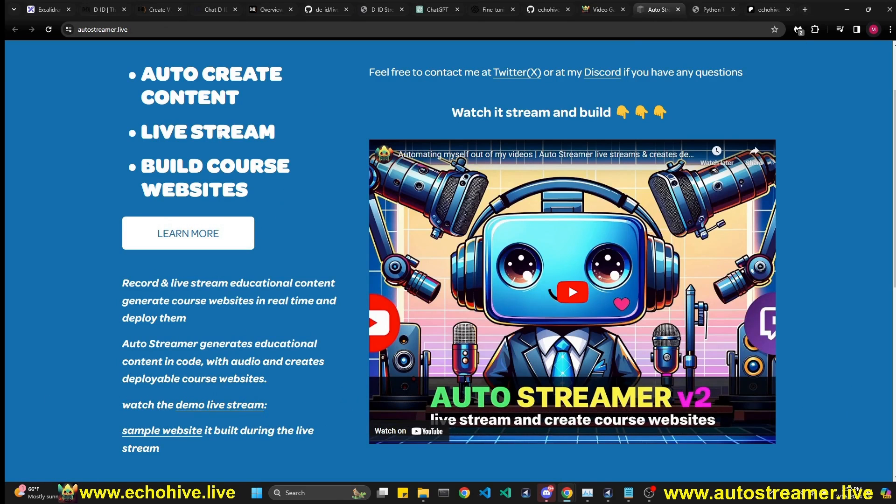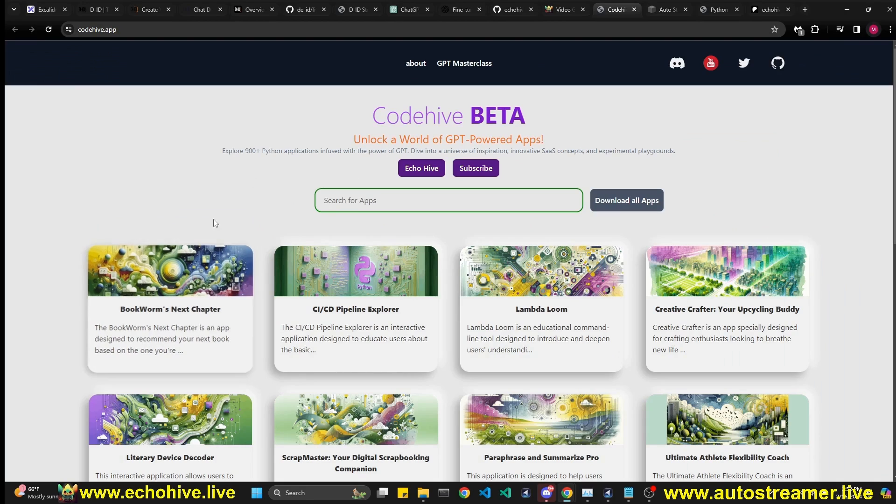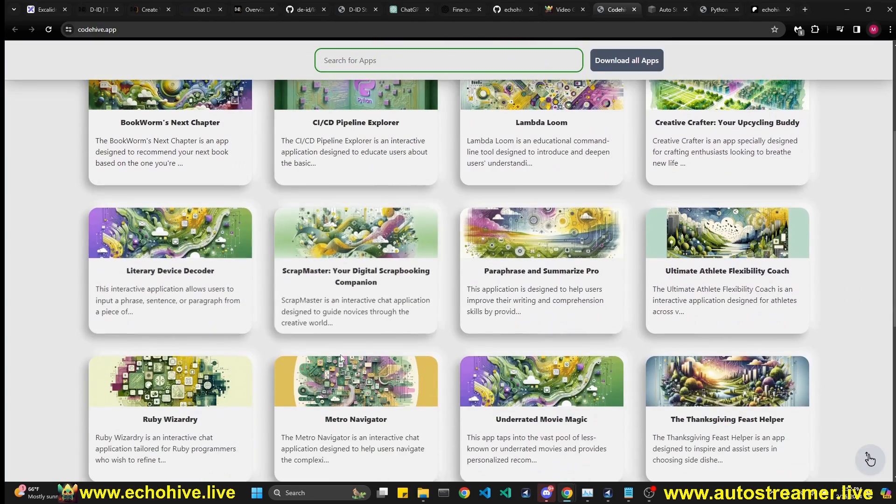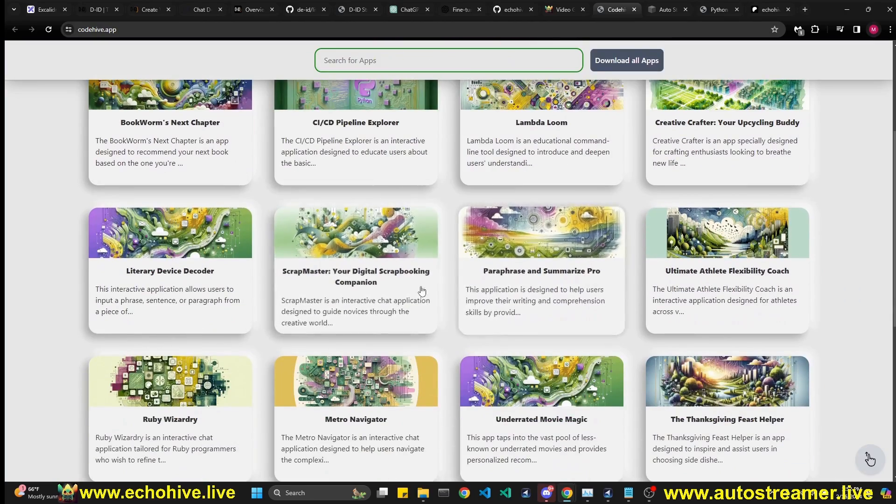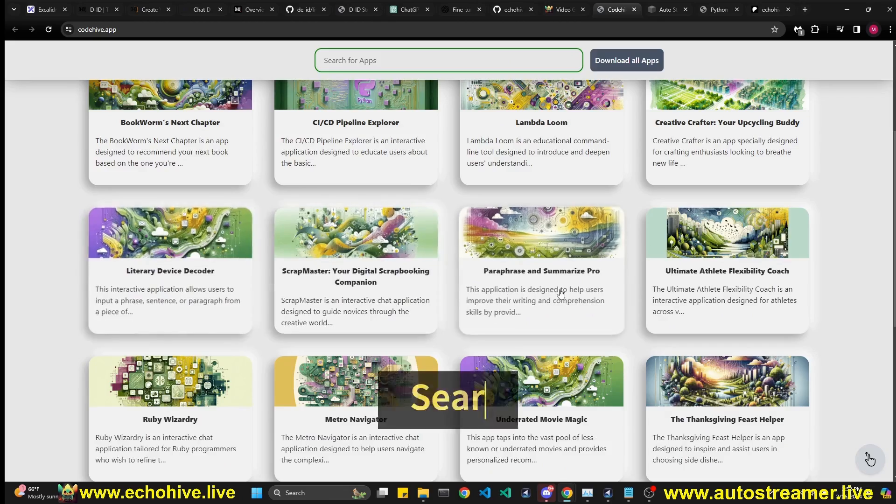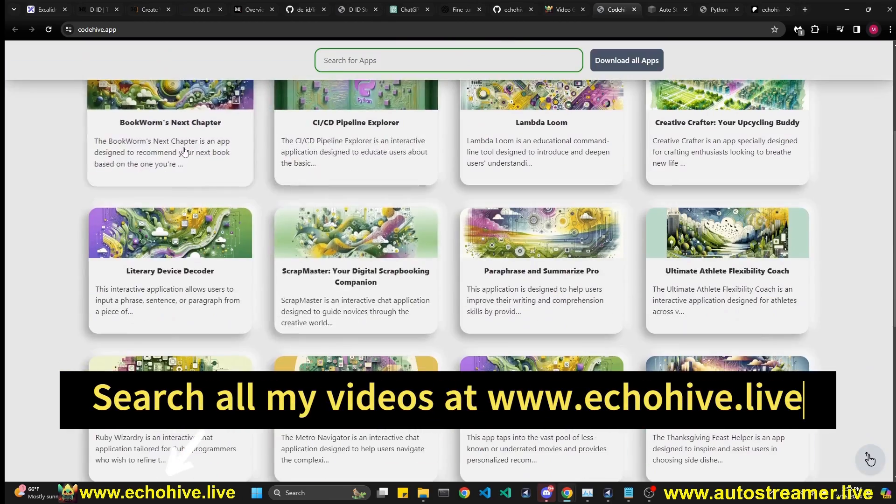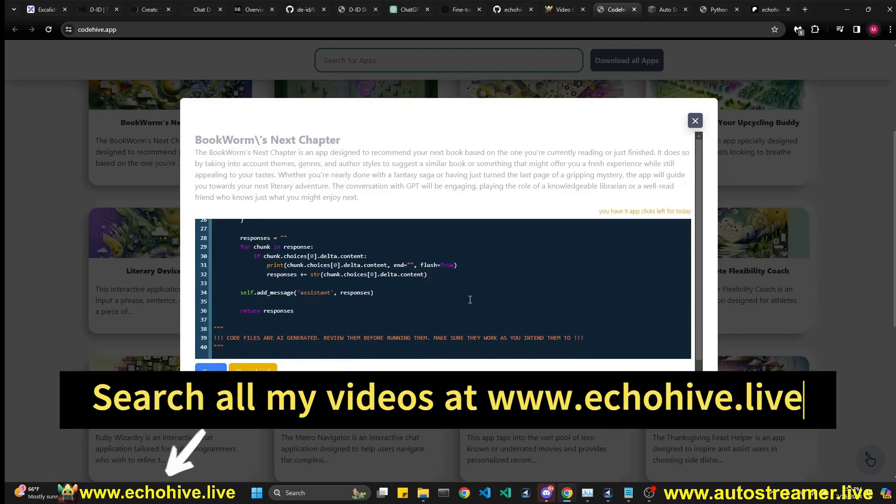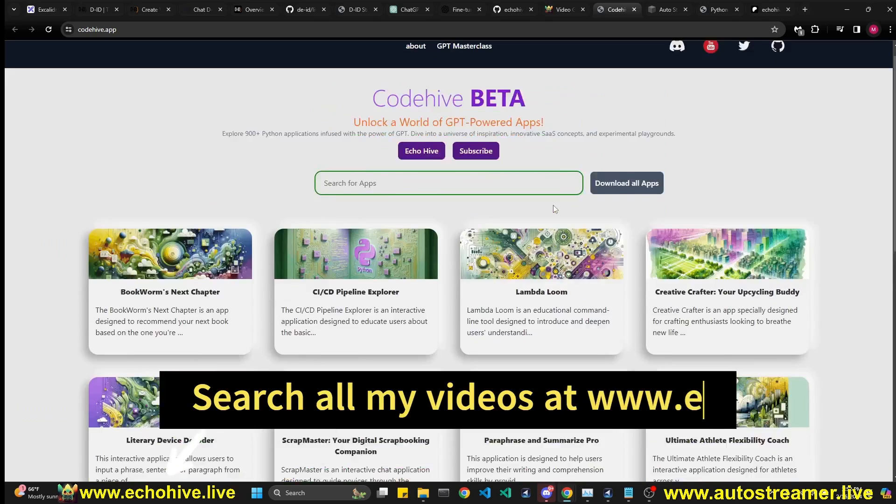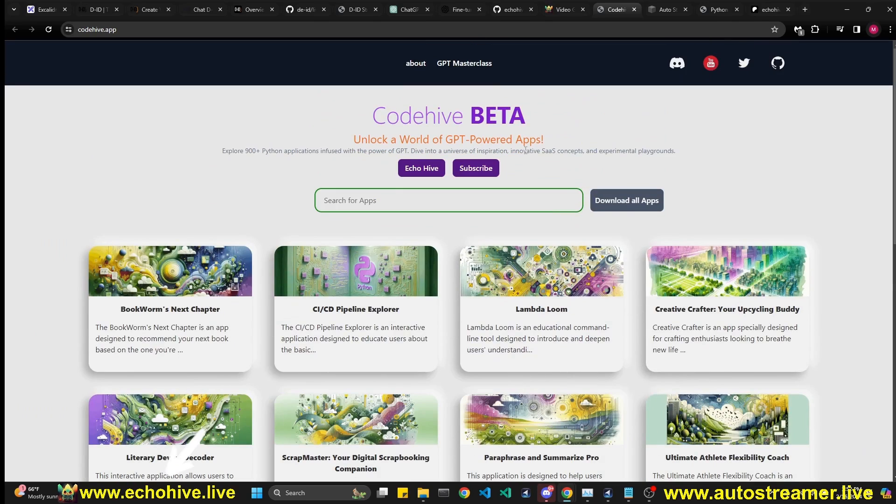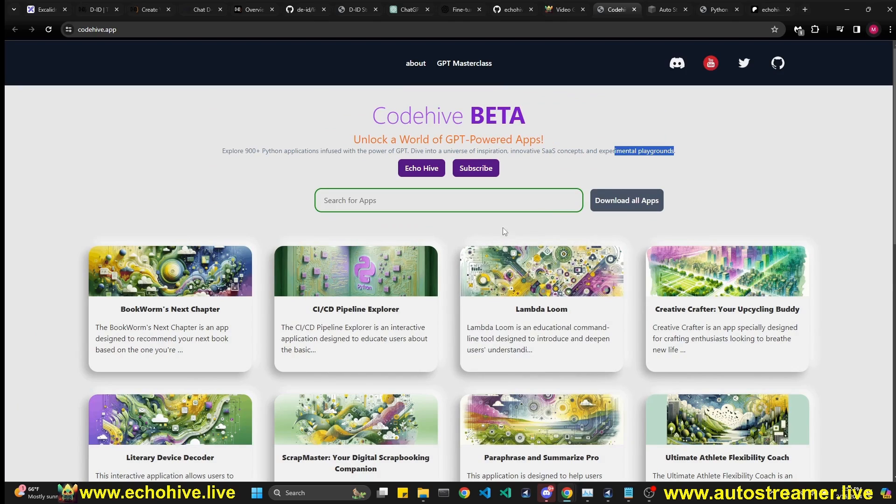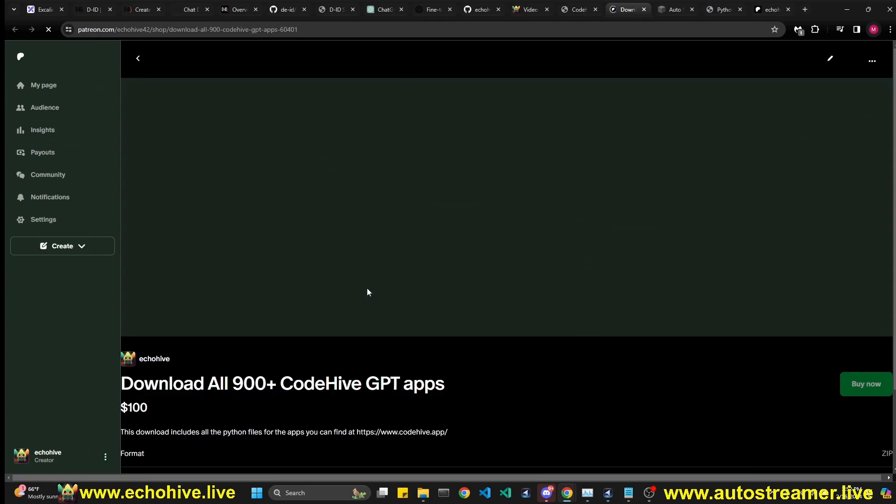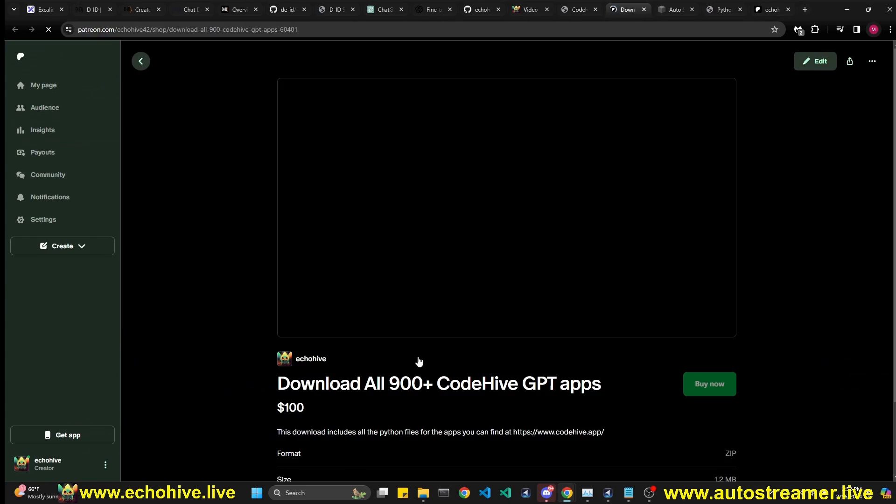Once it's done creating the website, it's fully deployable. Another one of my projects I'm proud of is the CodeHive. This includes 900 plus GPT powered chat apps of all sorts. These are all free. You can go here, browse or search. And once you find something that you like, you can get the code and run it, get some ideas, maybe both as an inspiration or as a business idea, or just experiment with it. If you do like all the, if you do like what you see and want to download all the code files, you can actually download it from my Patreon for $100.